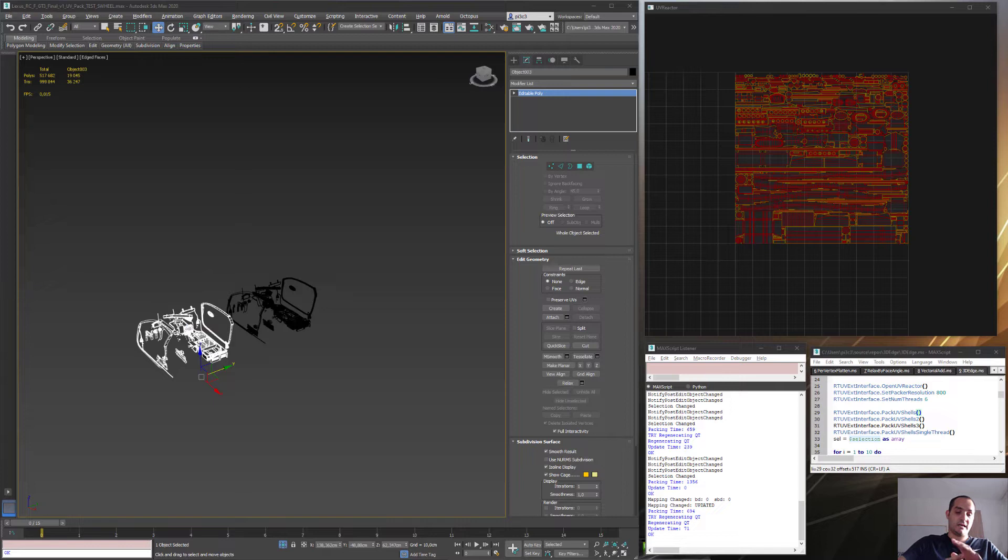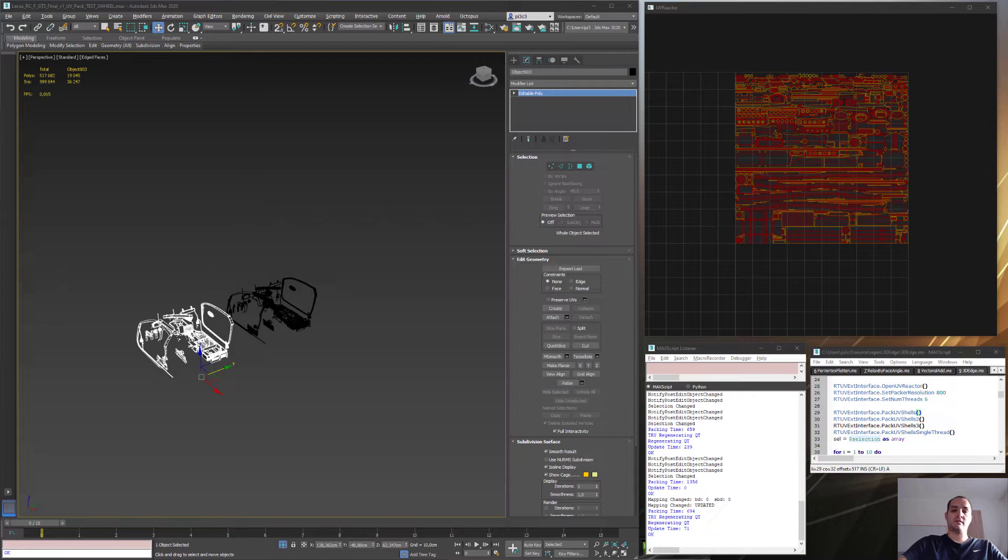I would like to show you a couple of things that I'm working on recently. As you may know, I'm working on the UV packing algorithm and the outcome is just pretty good.